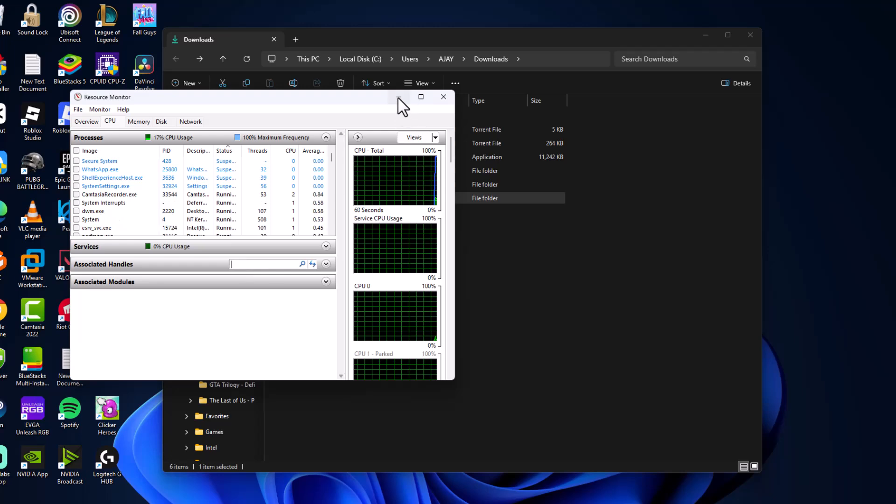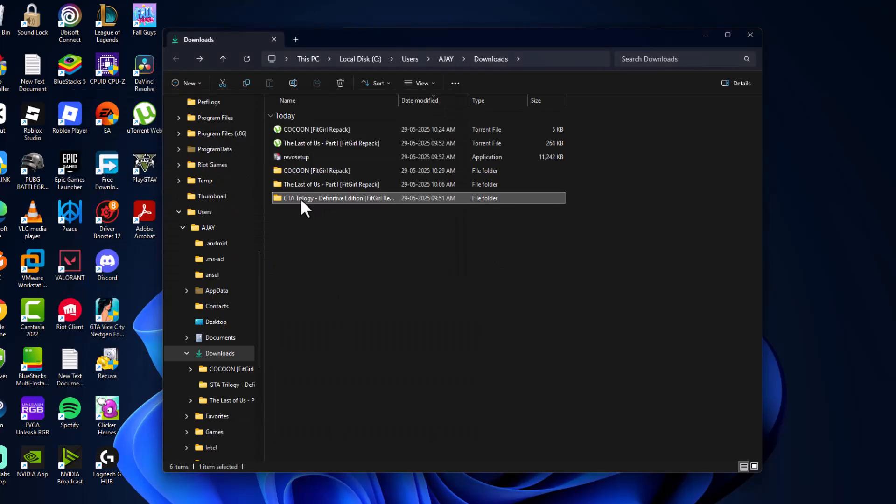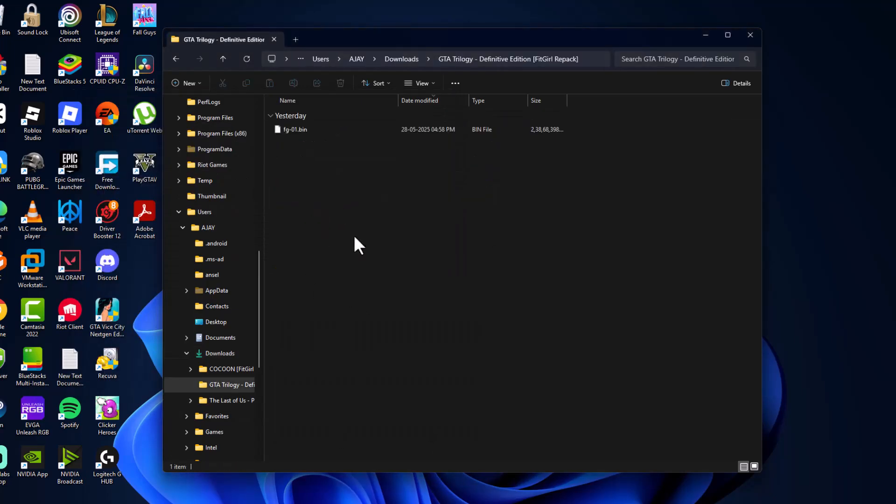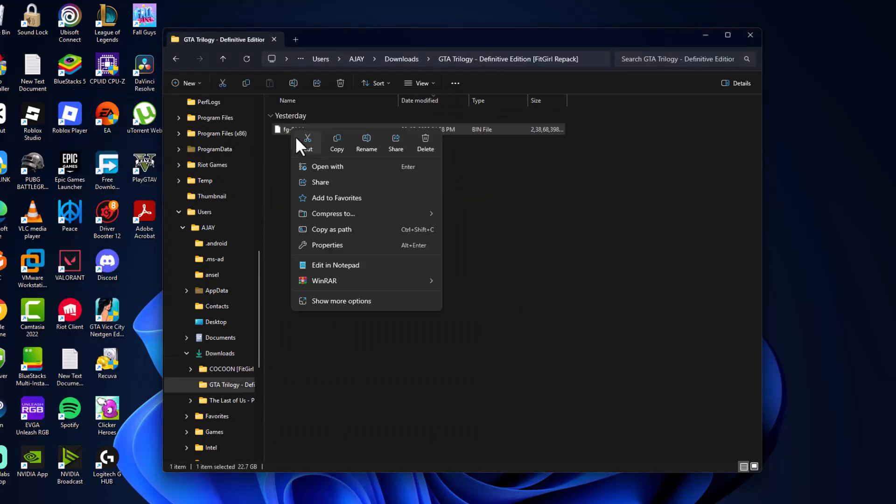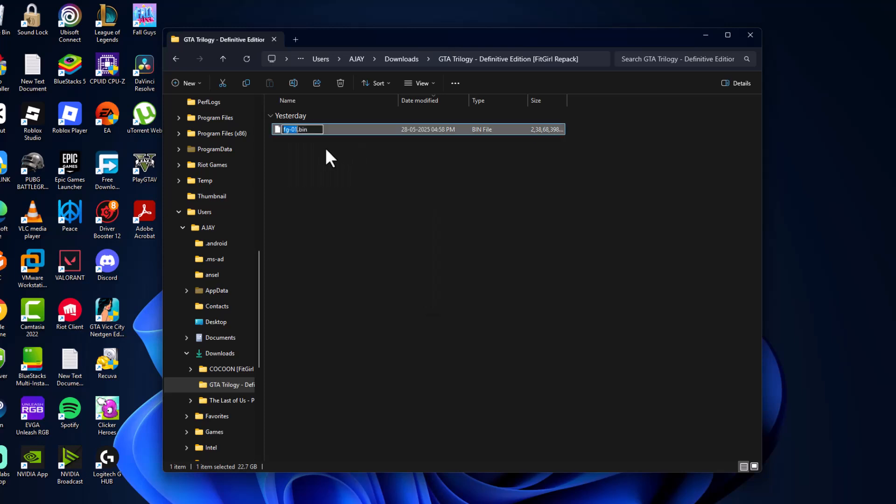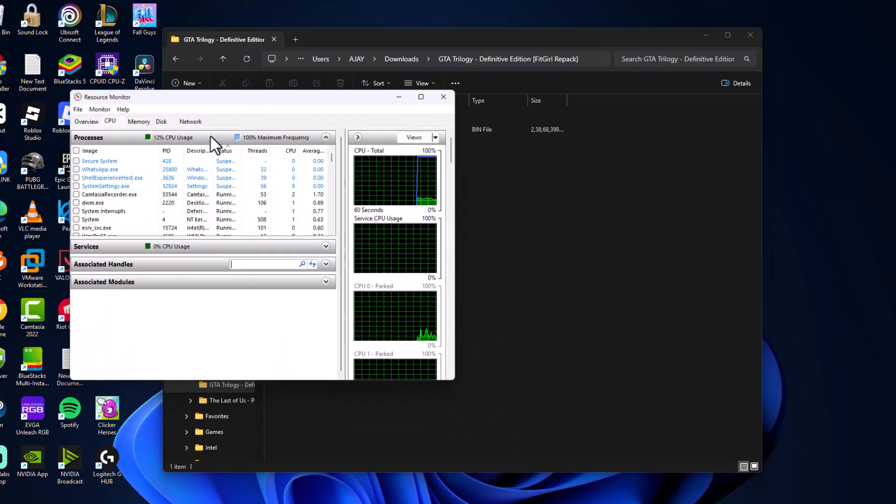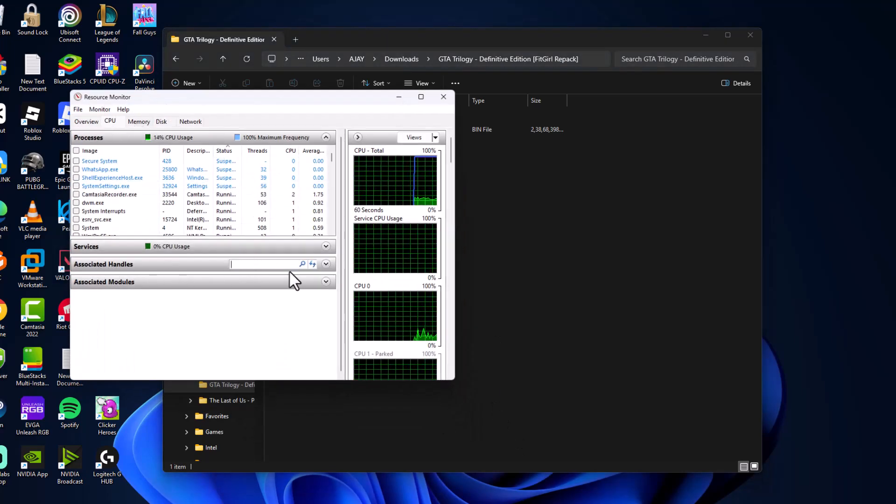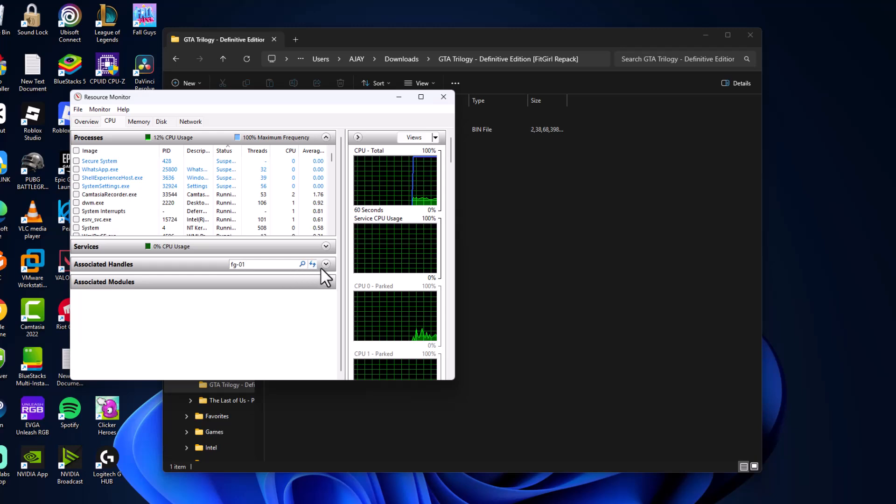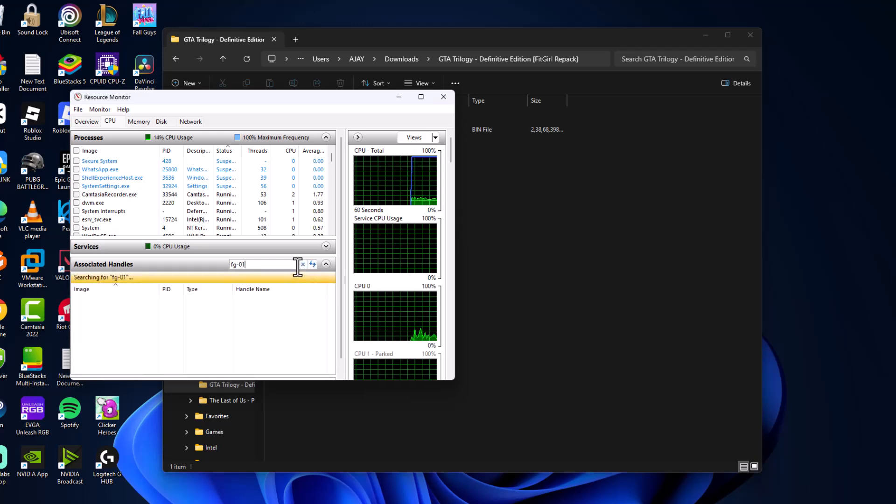You just need to double-click on the folder and right-click on the file and select rename option. Copy this file name, and then go back to Resource Monitor and paste it in Associated Handles and select the search option.